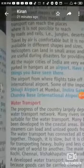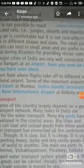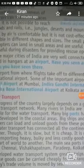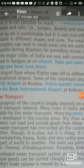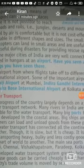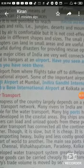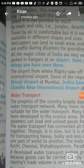Airways are useful during disasters for providing rescue operations. Airways are useful when there is a flood or earthquake, and people are helped and saved at that time.